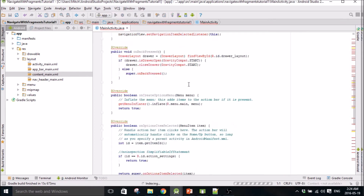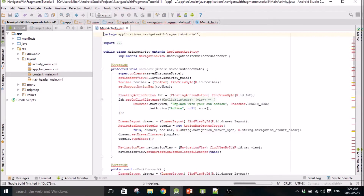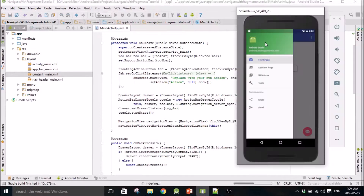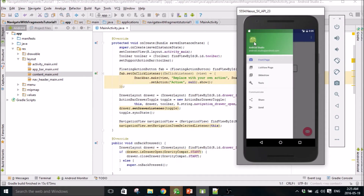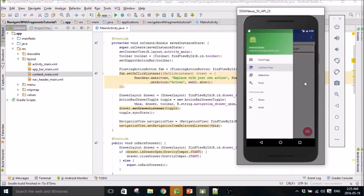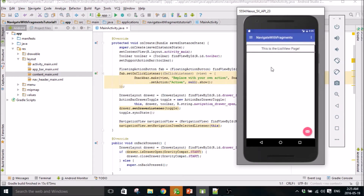It does all this for you, so you don't have to build any of this basically. And all this is customizable too - you can change these images, this text, this color, all these menu items. It's pretty cool.